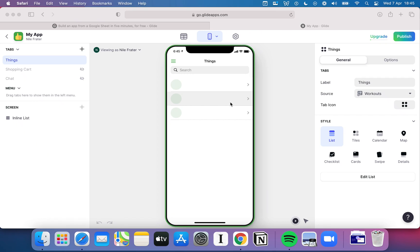Welcome back to another video in our Basics of Glide series. In the previous video we took a look at databases and how we can set that data up. In this one we're going to look at how we can show that data on various UI and UX components and start to bring our workout app here to life.